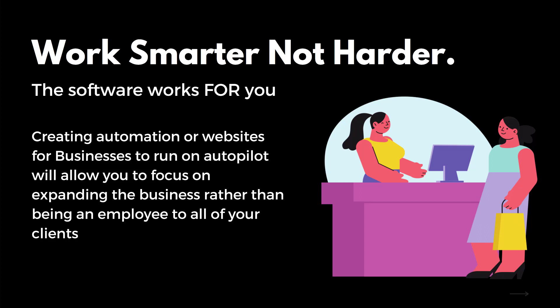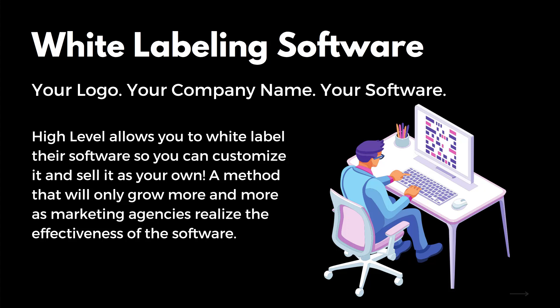It's called white labeling software and you can do this through Go High Level. So basically what Go High Level allows you to do is upload your own logo, your own company name, and then it becomes your software. You can literally customize it in any way possible to make sure that no one can look or feel just like your software.